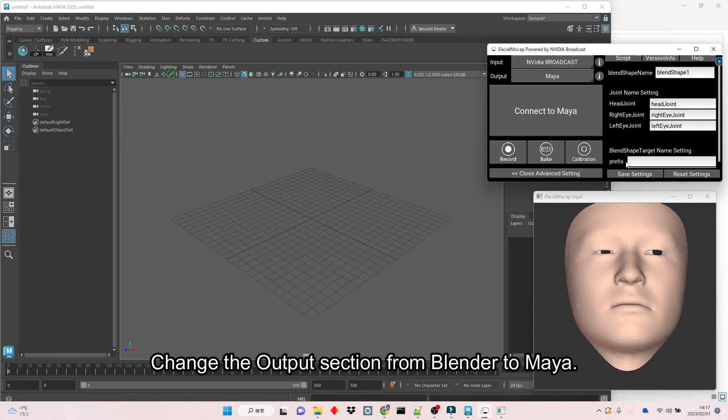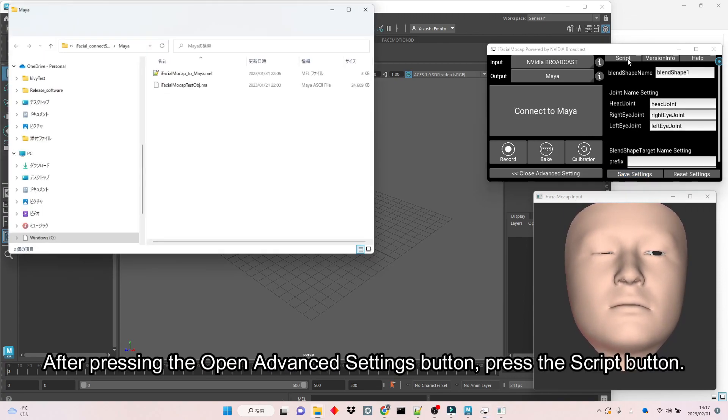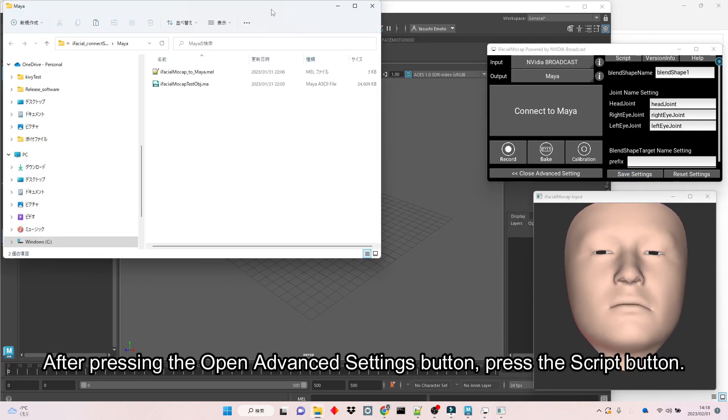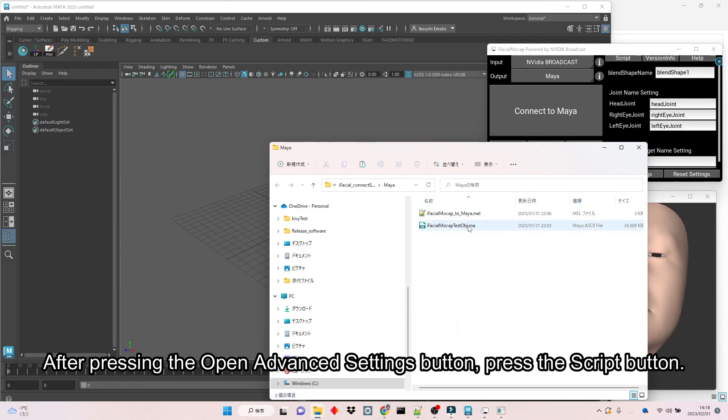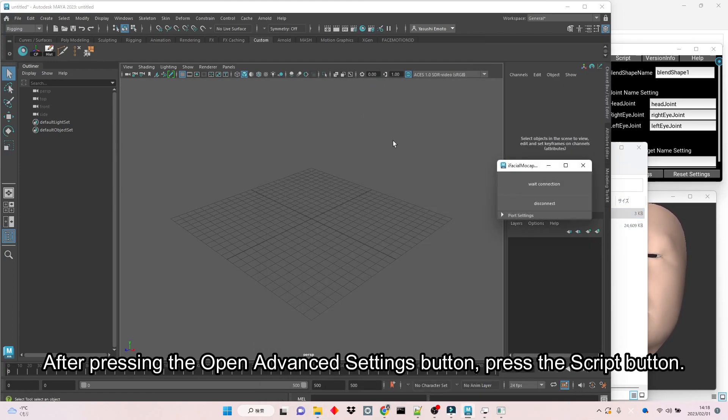Change the output section from Blender to Maya. After pressing the Open Advanced Settings button, press the Script button.